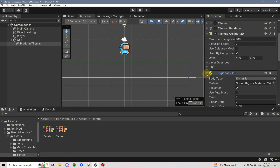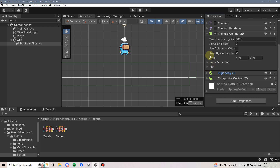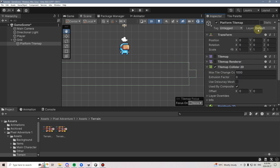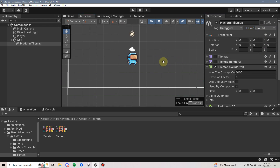It also adds a Rigid Body 2D, which by default is set to Dynamic, so we have to set this to Static, otherwise the platforms themselves will just fall. Finally, I also need to change my layer to Ground, because that's what we're using to recognize that we're on the ground for our player, allowing our player to jump.